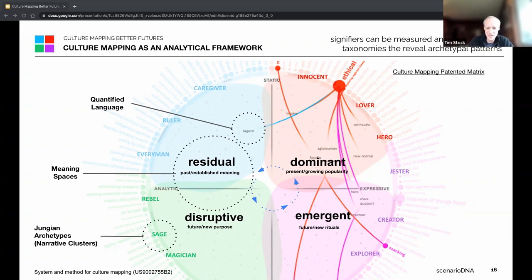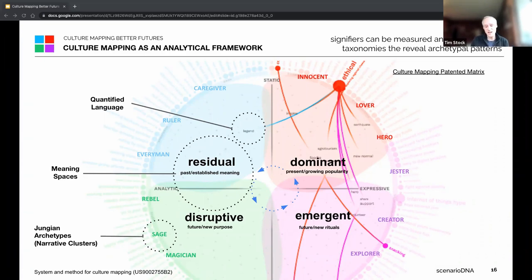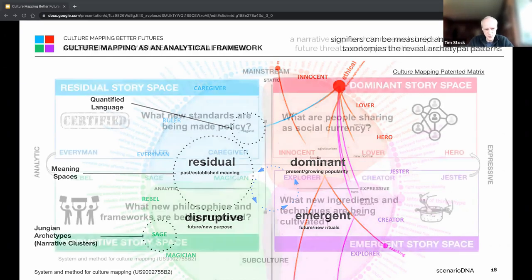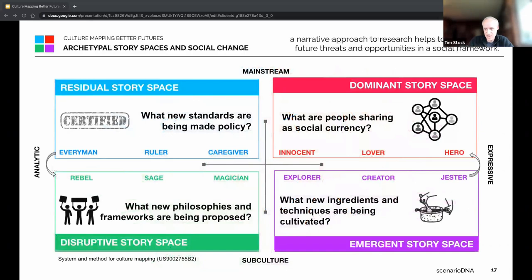We work in every single language — we do a lot of work in Asia and Latin America. In the disruptive space, what new philosophies and frameworks are being proposed has as much to do with what new standards are being made into policy. It's about the relationship between those spaces — for instance, what is in the disruptive space almost becomes a response to what is insufficient in the residual space.